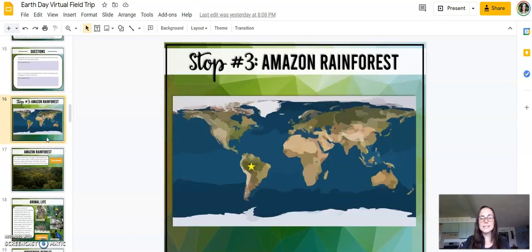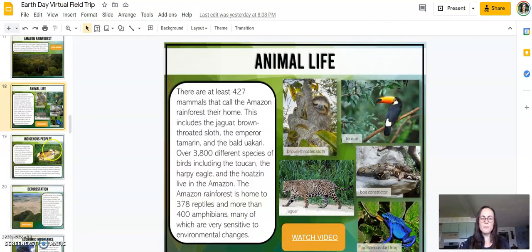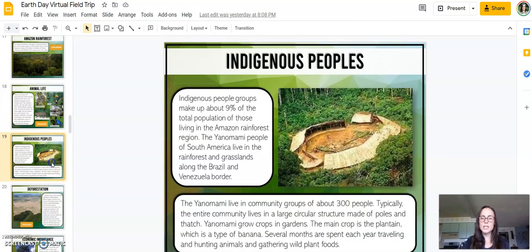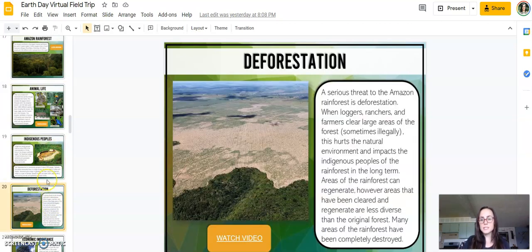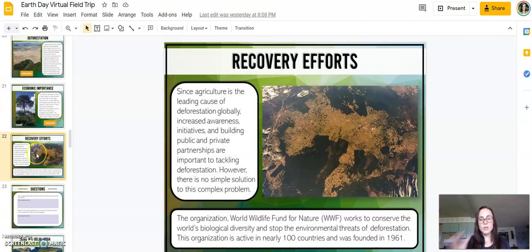The third stop is the Amazon Rainforest. It looks at issues with deforestation — how that impacts not only the environment, but the indigenous people that live on the land and how that impacts the rainforest in the long term. Each stop also talks about some of the recovery efforts and the organizations that are working to conserve or preserve these natural environments.